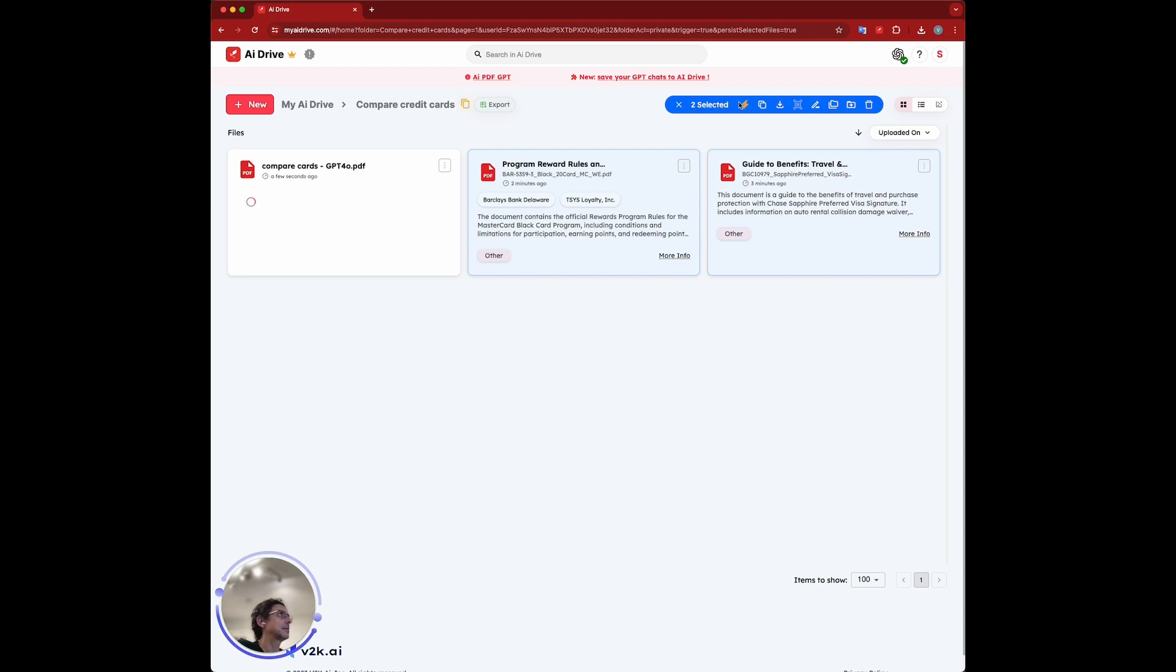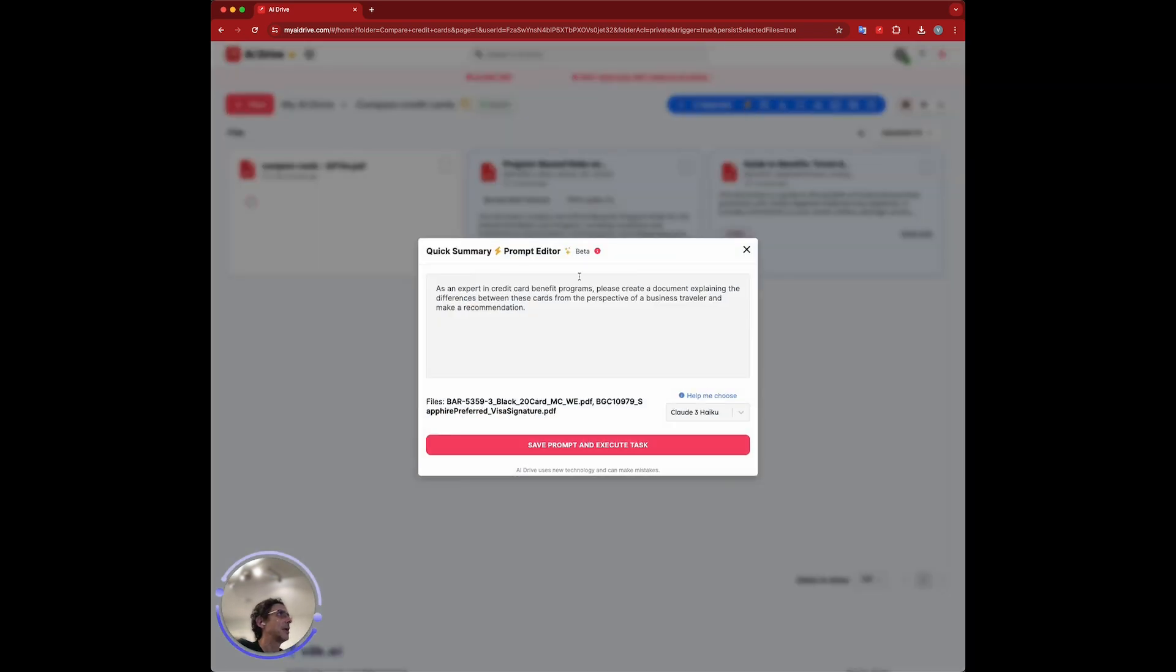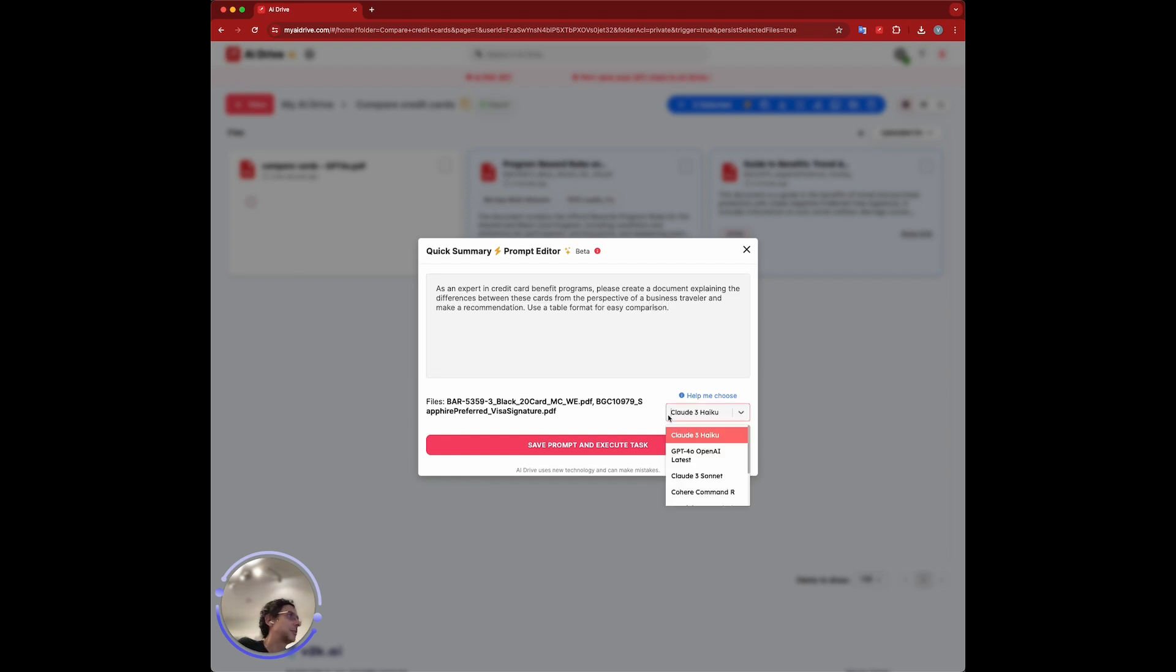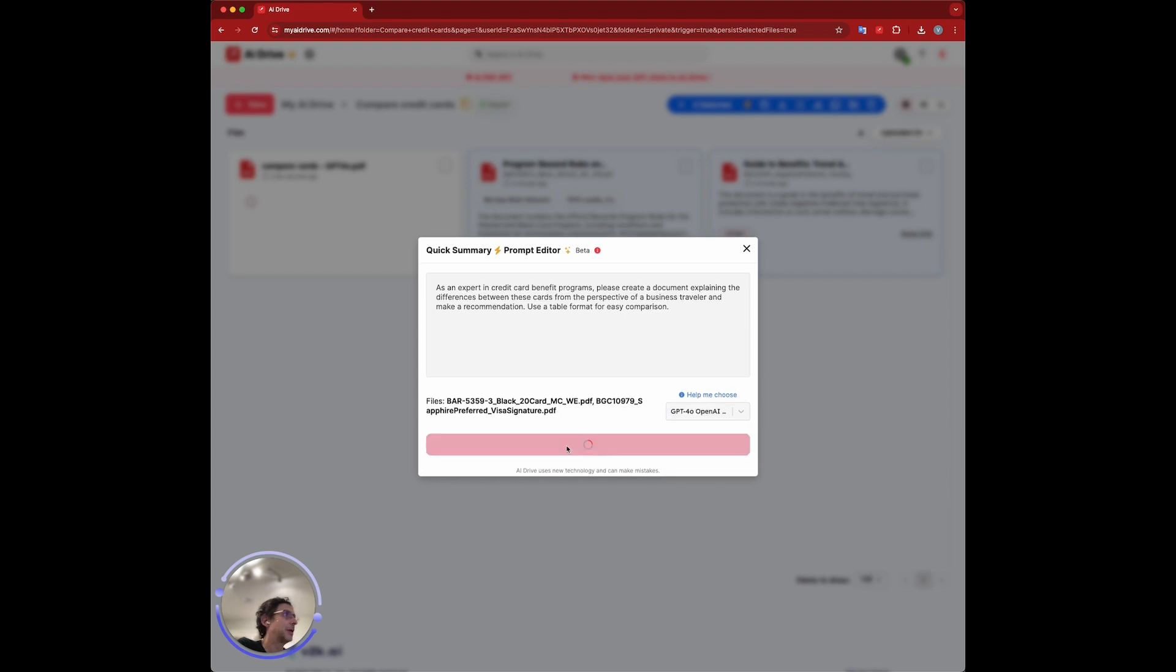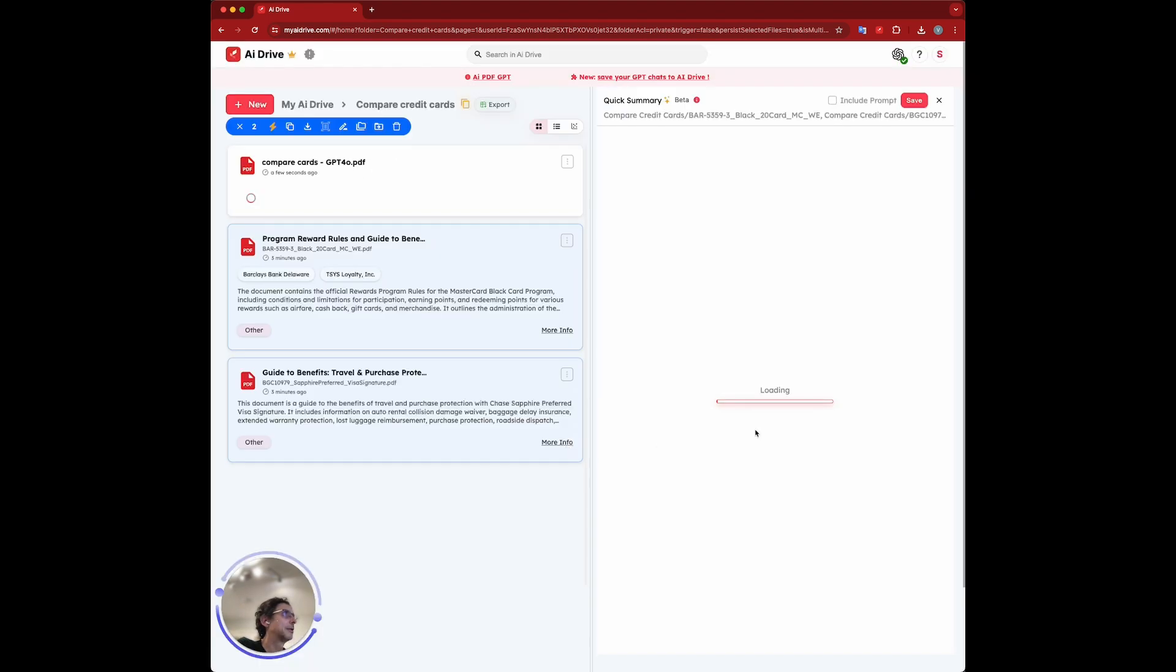While it's doing that, let's select again the same files. This time, I'm just going to say use a table format for easy comparison. Let's pick our model again, GPT-4-0, and let's see how it does now with the table format.